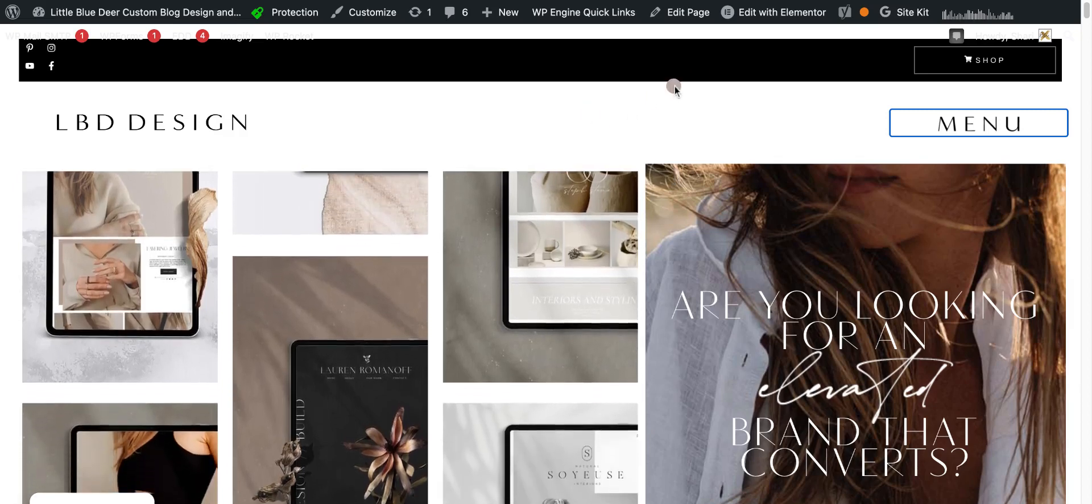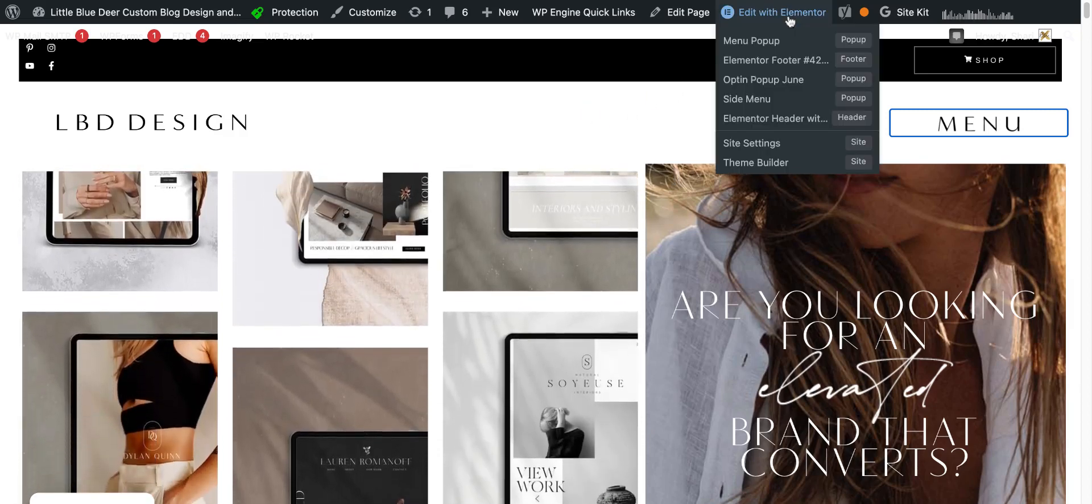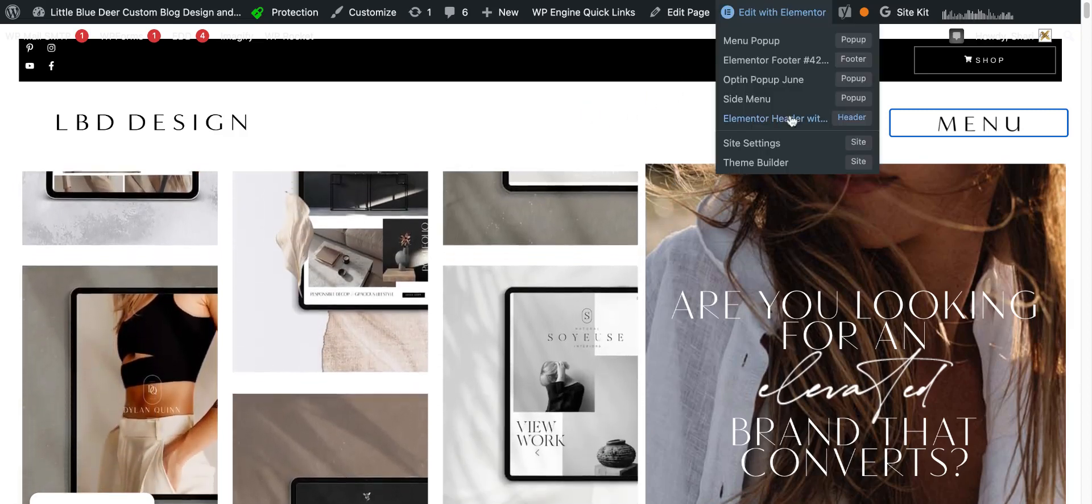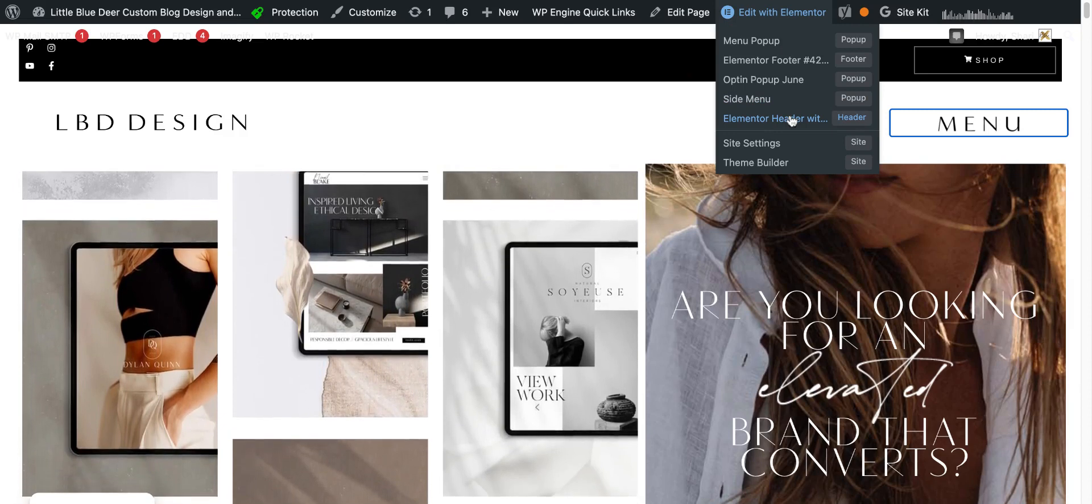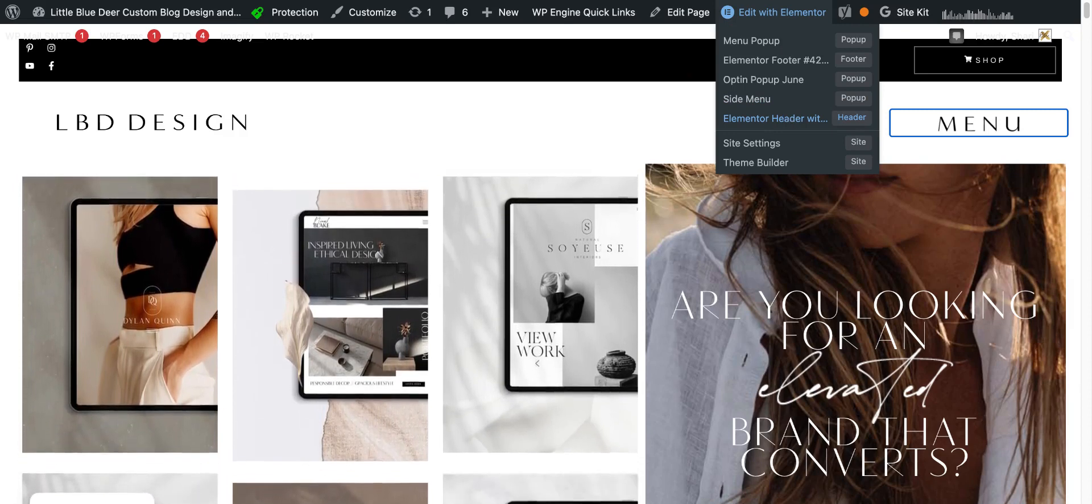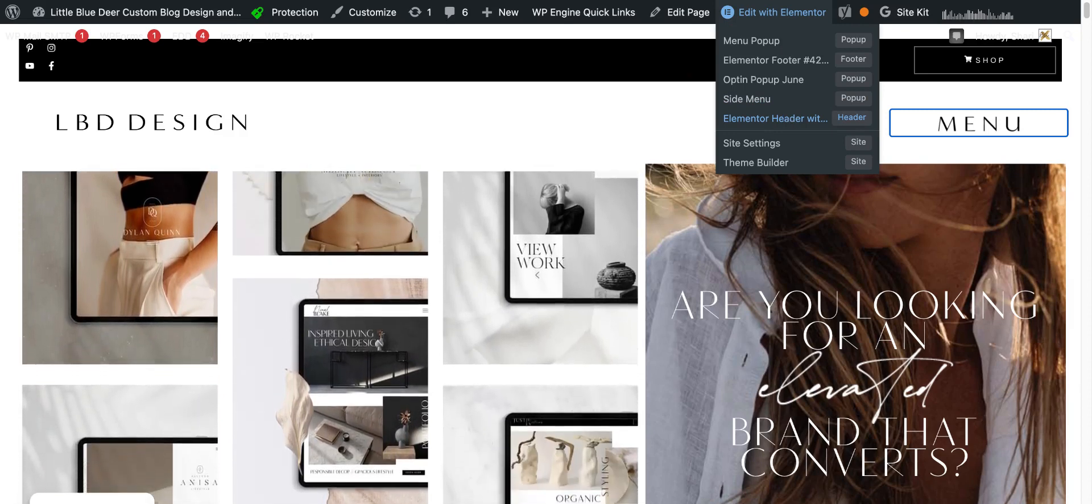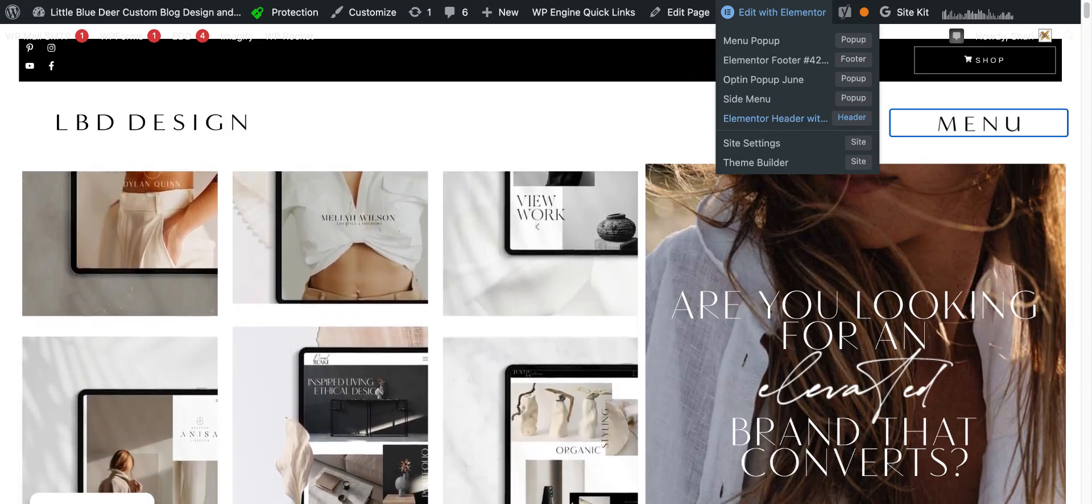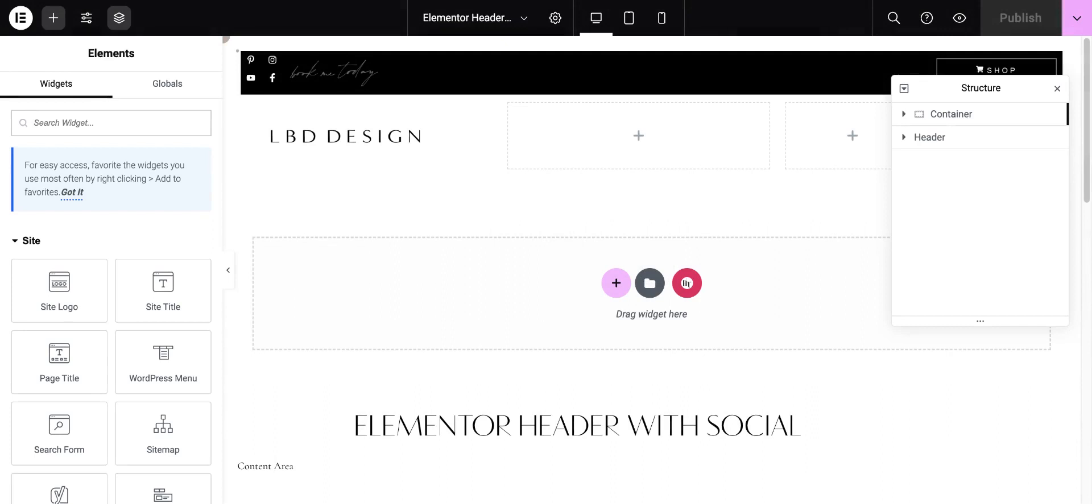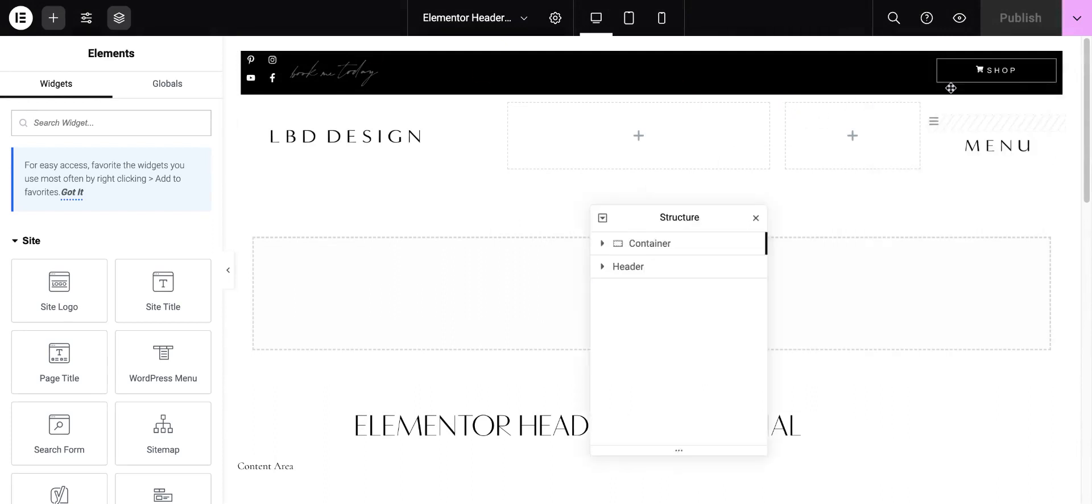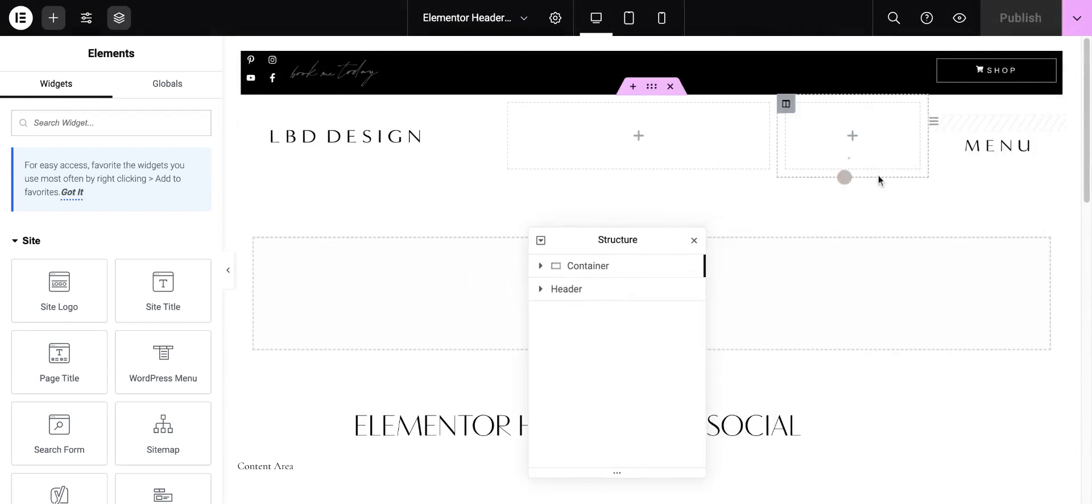So I want to edit with Elementor and I want to go to my header. I'm assuming you already have a header created, so click on header and when it loads, you'll see here's my menu.